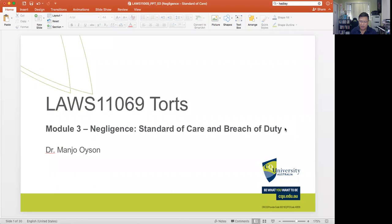Hello everyone, and welcome to this lecture video for module three, which will discuss negligence — especially that aspect about standard of care and breach of duty of care.